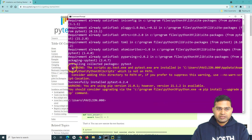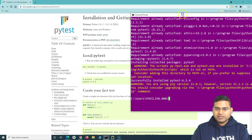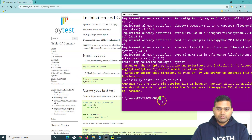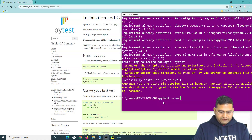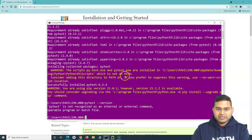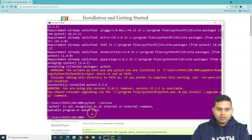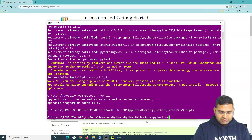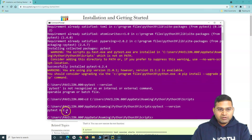One thing to notice is that in the warning, you will see the script has been installed at a particular location which is not in the PATH. So if you try to type pytest --version after installation, you will see that it is not recognized. The reason is that the location where the PyTest script was installed is not in the system PATH. To check the version from that location directly, navigate to it and type pytest --version — it will show version 6.2.4 has been installed.